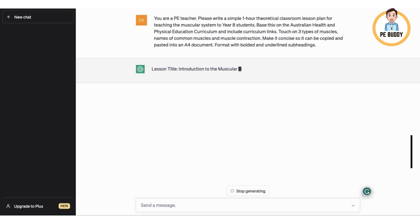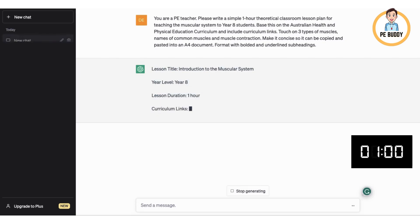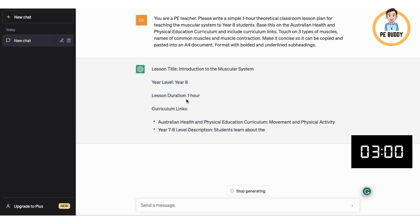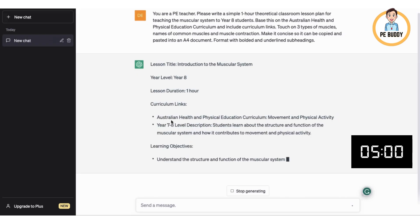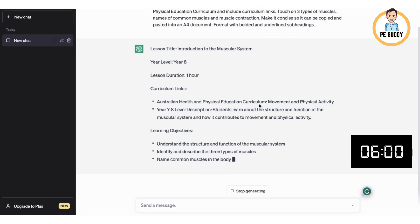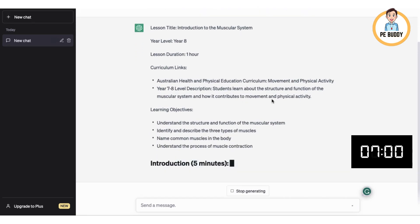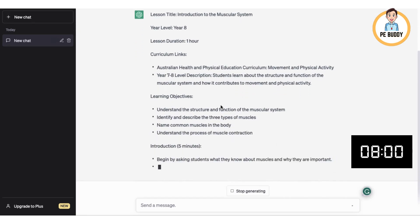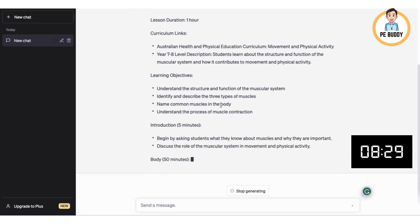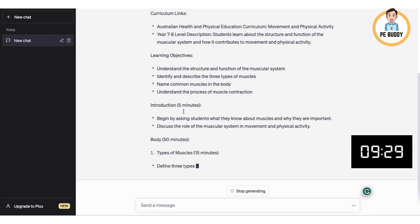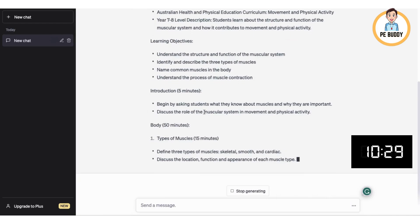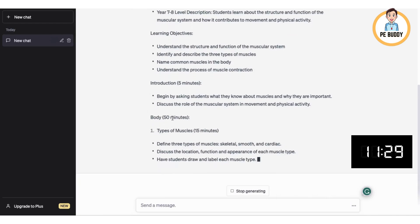So it's thinking about it. We've got a lesson plan for year eight, one hour. We have curriculum links based on the Australian Health and Physical Education curriculum. We have learning objectives. It's given us a five minute introduction and a 50 minute body.